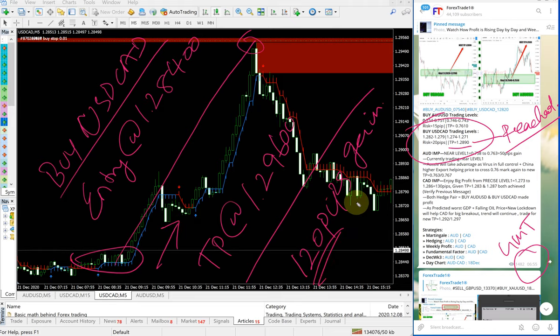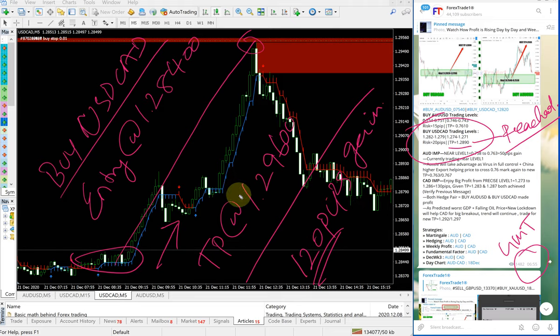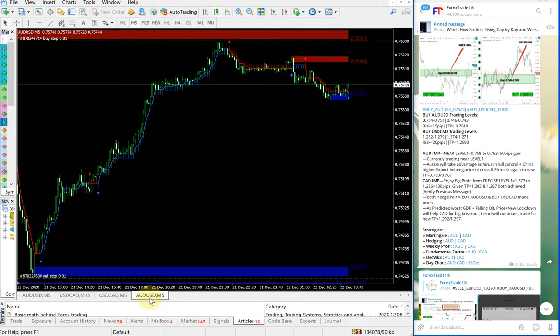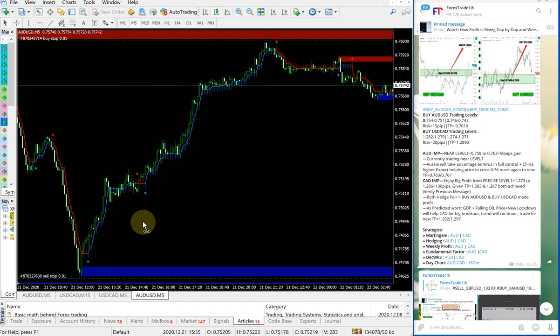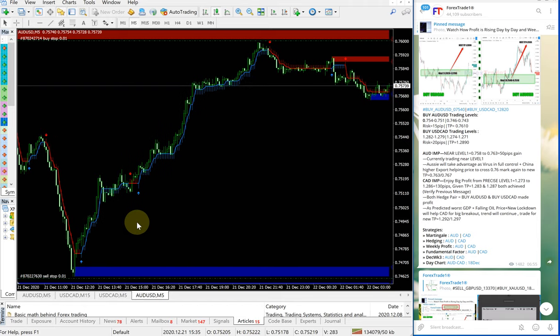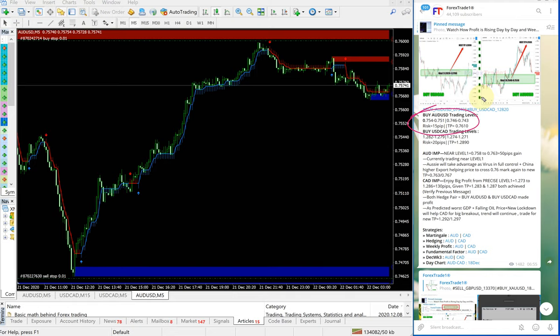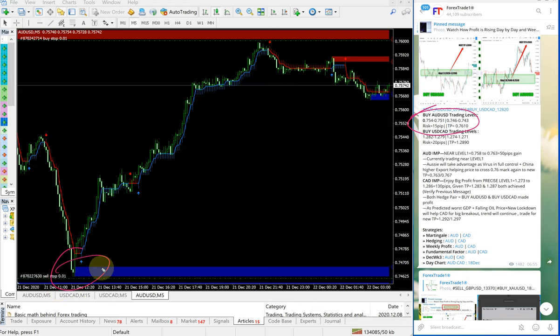Now we'll see how our AUD-USD signal performed. This is the AUD-USD chart here, and this is the signal given. The entry range started to perform from the second level, which is 0.74600 to 0.74300, from here